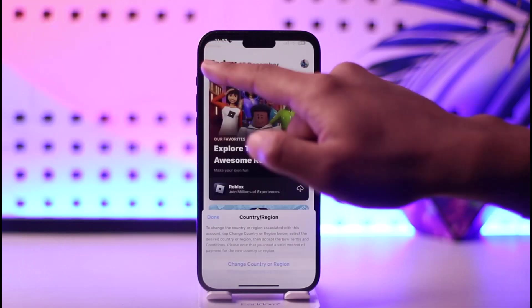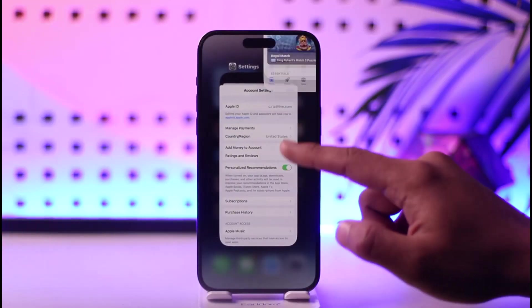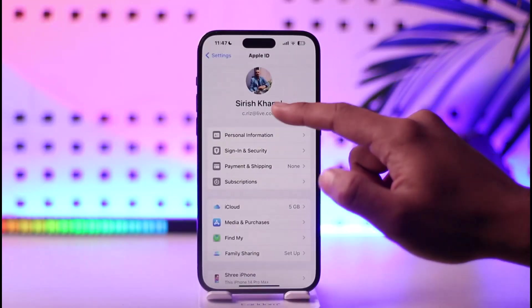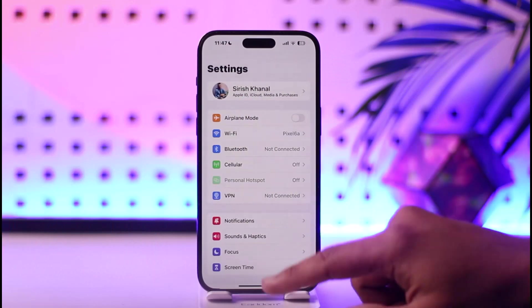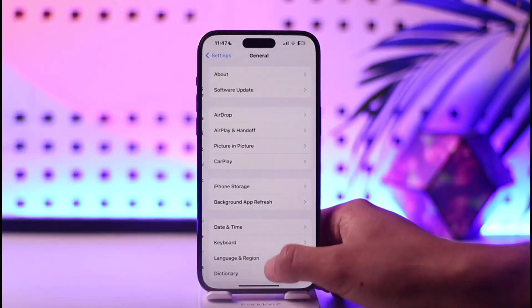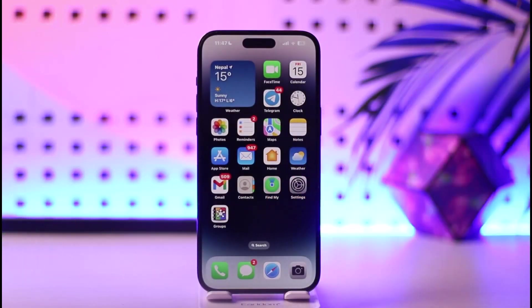This way you can basically change the location on your iPhone. Hope this video was very helpful. If you have any questions, feel free to leave them down below. Thank you for watching till the end of the tutorial, and see you soon in the next video.